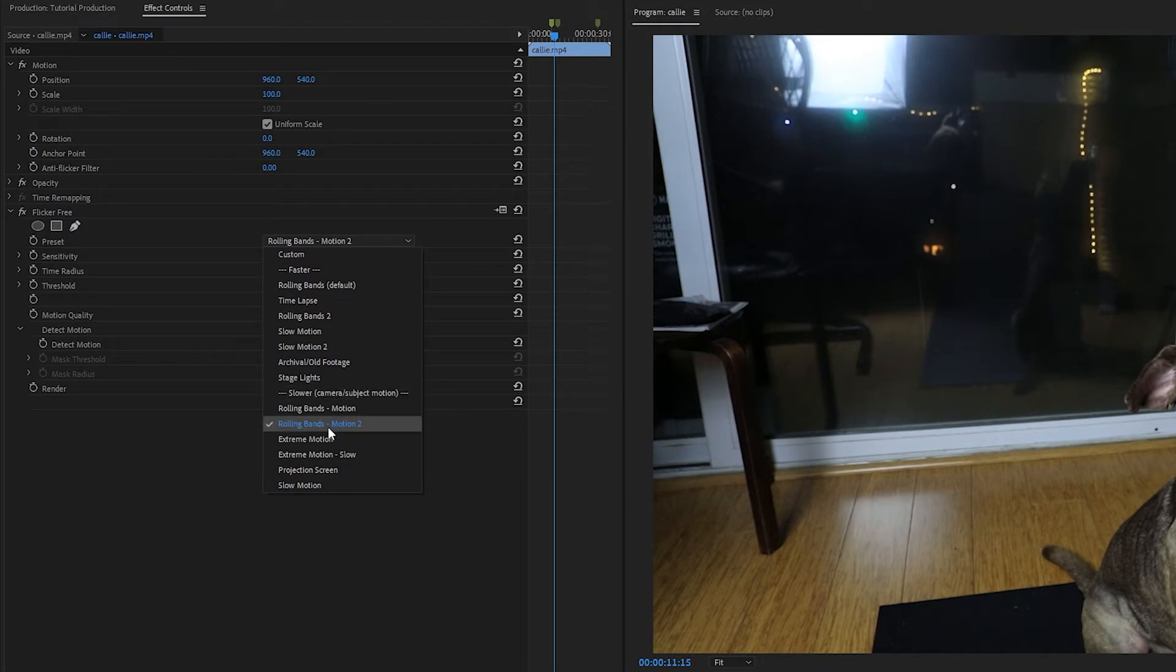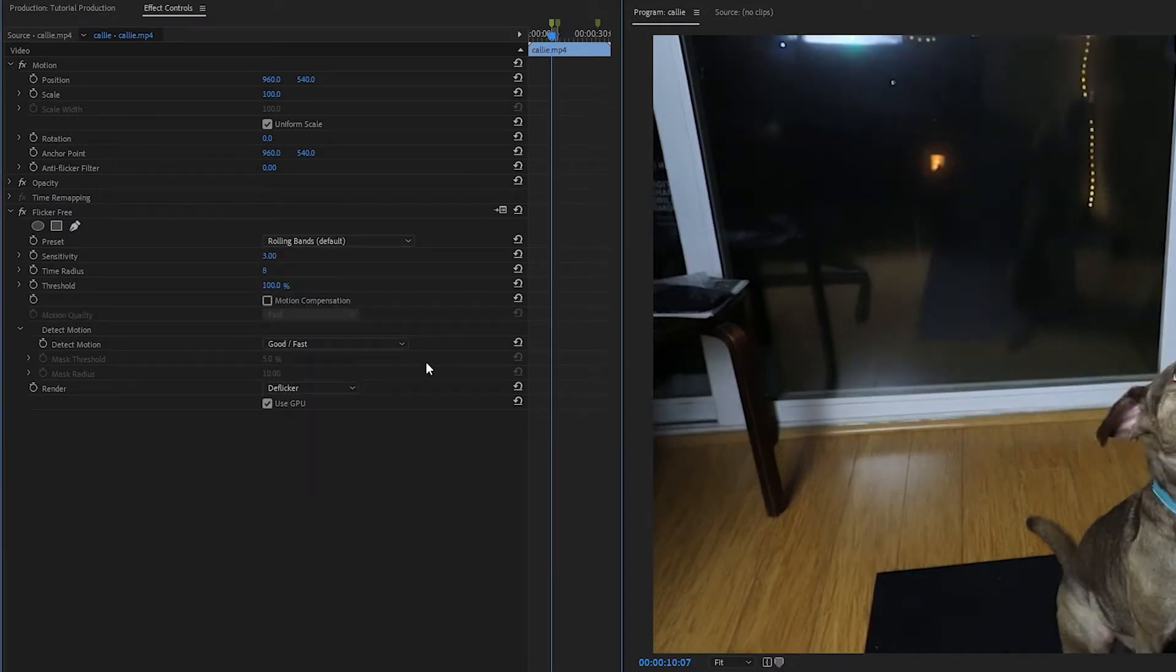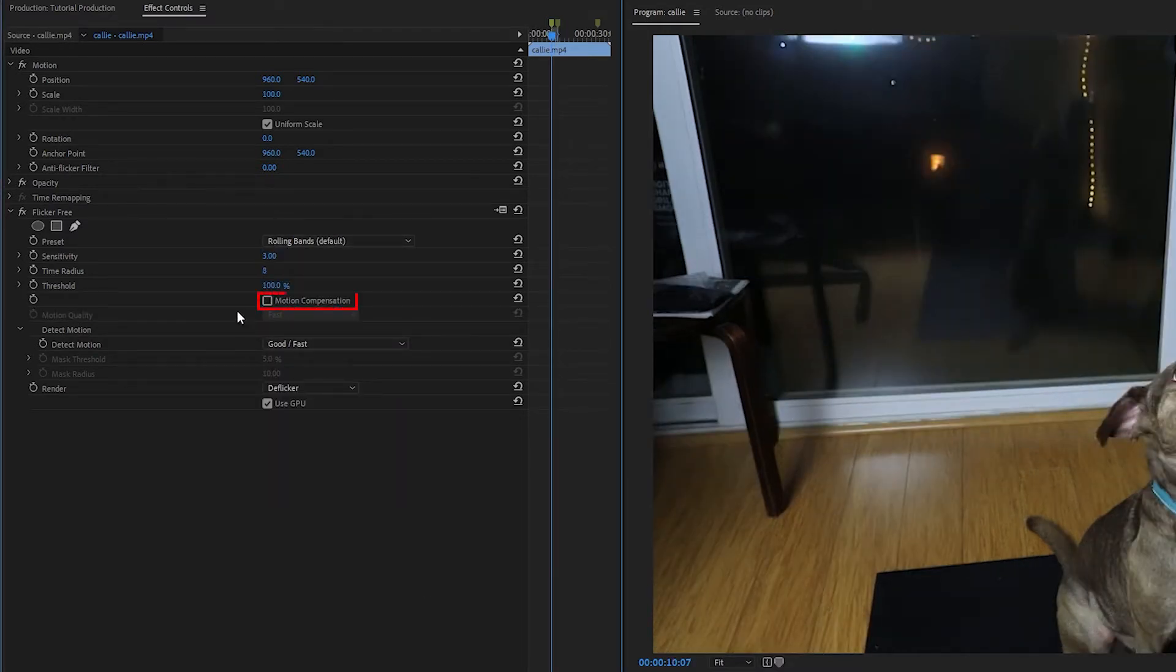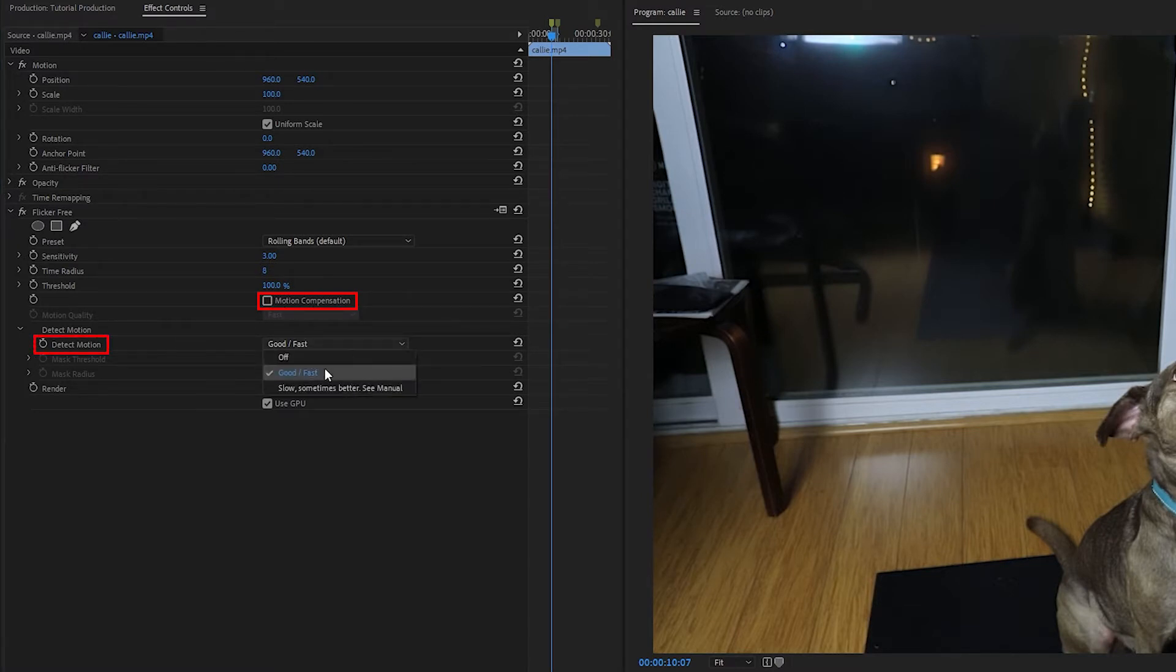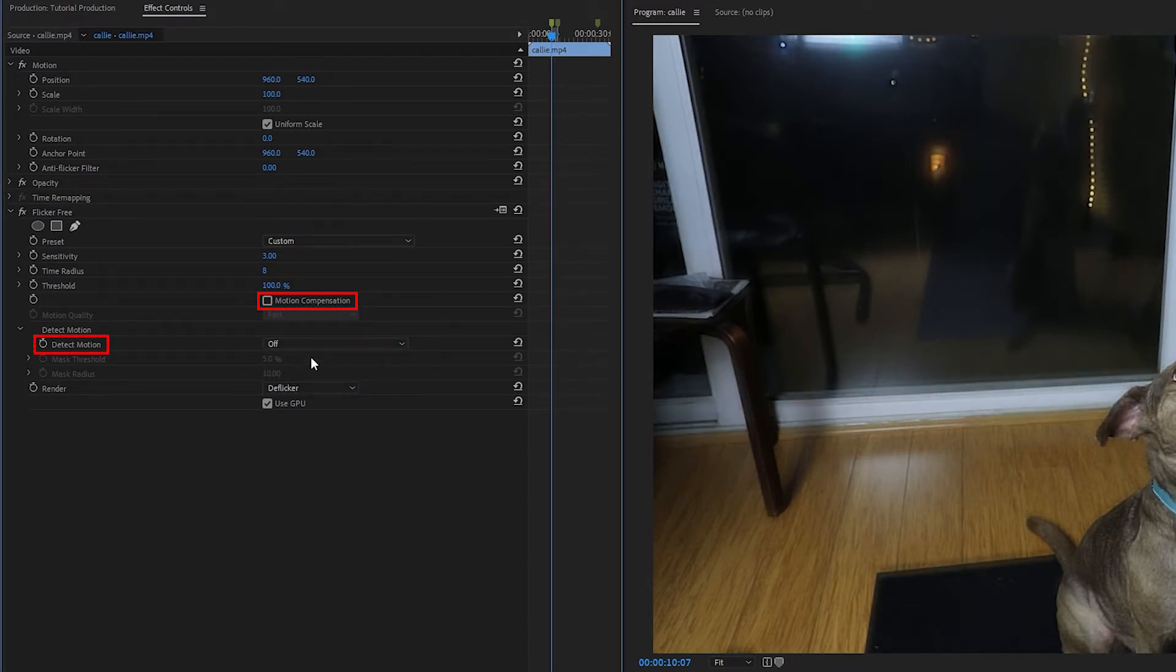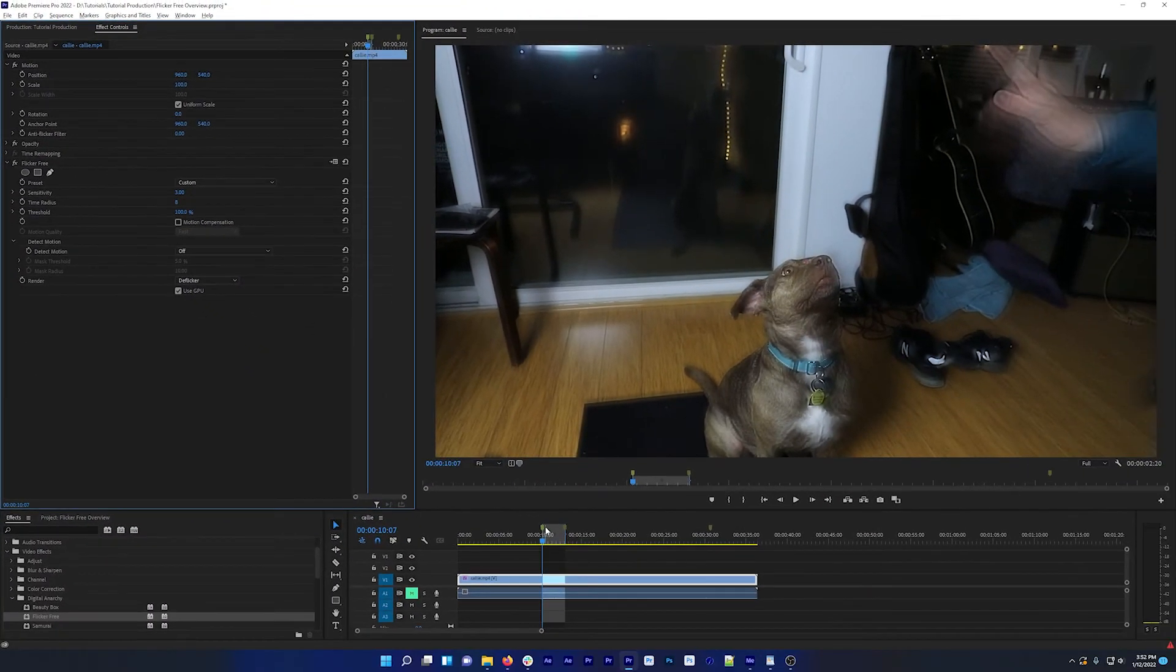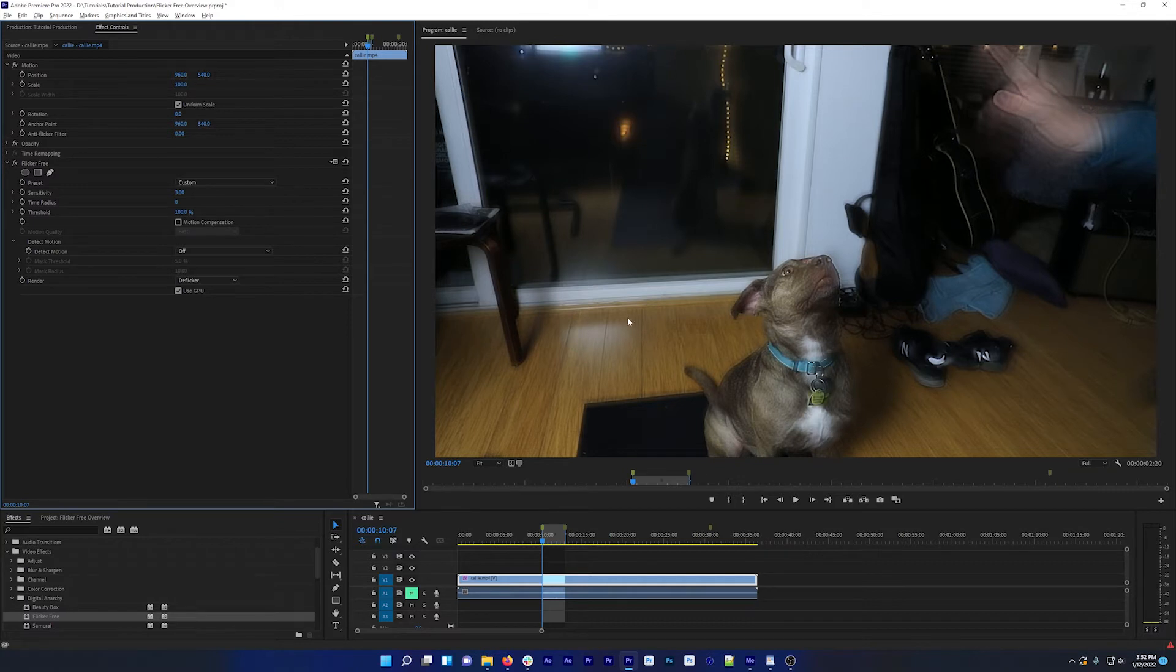In this example, I'm going to start with the Rolling Bands preset and have both Motion Compensation and Detect Motion set to Off. And while this is going to do a pretty good job at removing the rolling bands, you can see this adds a ton of blur to the shot. That's because there's a lot of motion, the dog's moving, the camera's moving, and we have flicker removal, but we need to compensate for the blur.